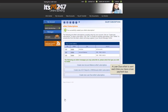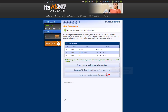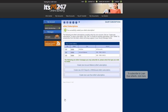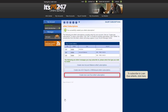The final type of message, a Loan Due eAlert, is one you receive as a reminder that a loan payment is due. This type of message helps you avoid late fees. To subscribe to this type of eAlert, click Create New Loan Due eAlert Subscription.